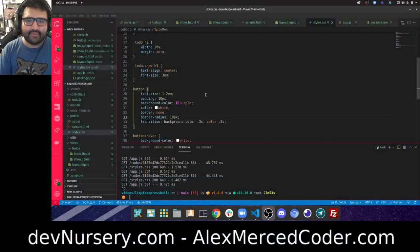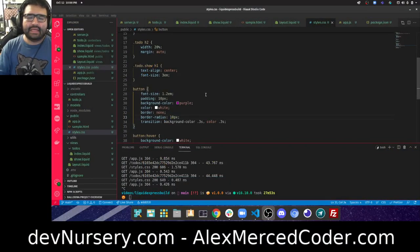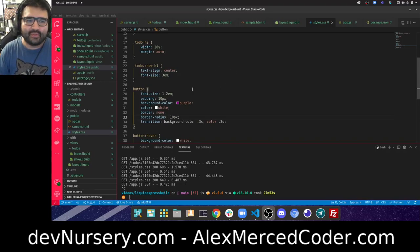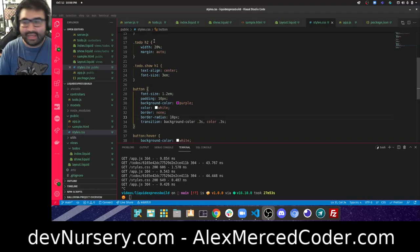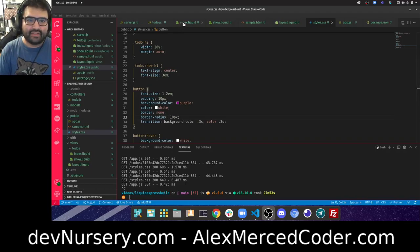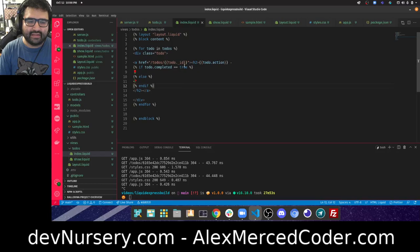Hey everybody, this is Alex Merced from alexmercedcoder.com. This is video number six in our build. We first did the setup, then server, then index and show — so this will be video number six. We're doing the create route — technically the new and create routes. The new route takes us to a page to create a new to-do, so we need a link to that page.